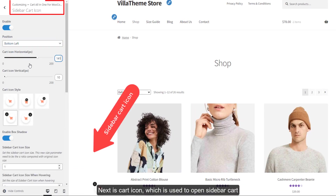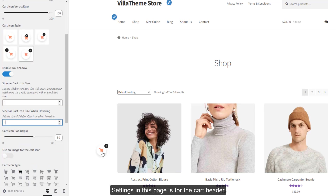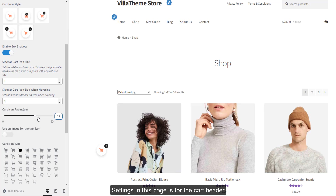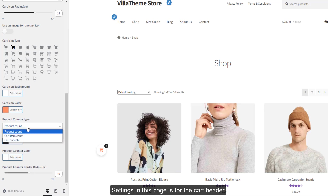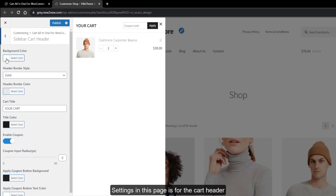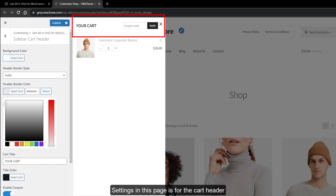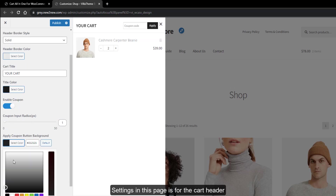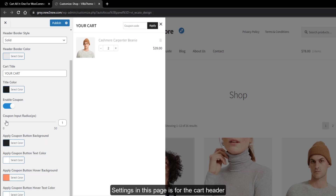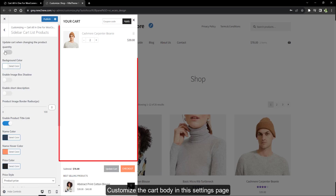Next is the cart icon, which is used to open the sidebar cart. The settings in this page are for the cart header. You can also customize the cart body in this settings page.